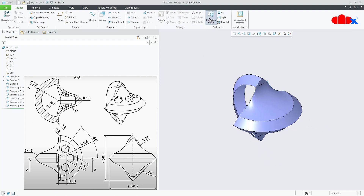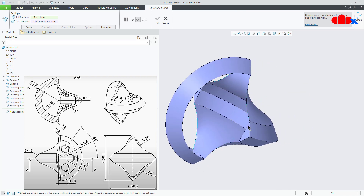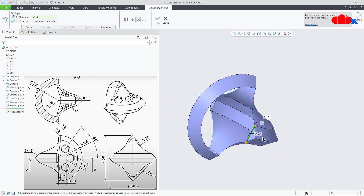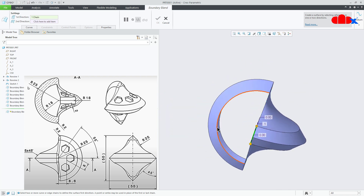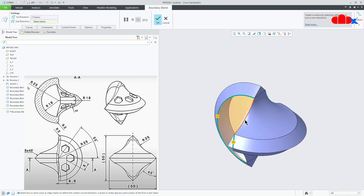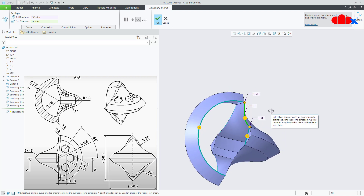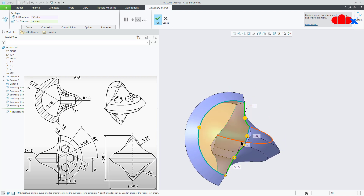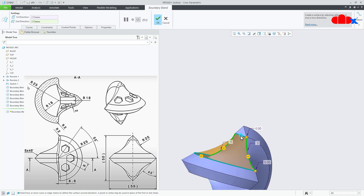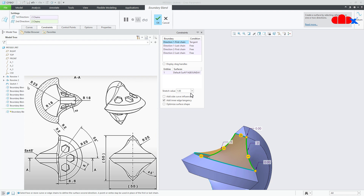One more time boundary blend. Select this edge, hold the control key and this edge. Go for second direction, select this sketch, hold the control key and then this sketch. Make it tangent, change this value to 0.8. Right click tangent, right click tangent, make it 0.8. Say ok.